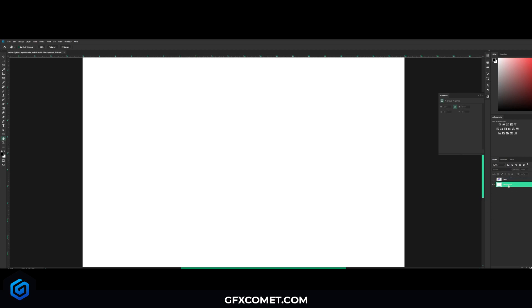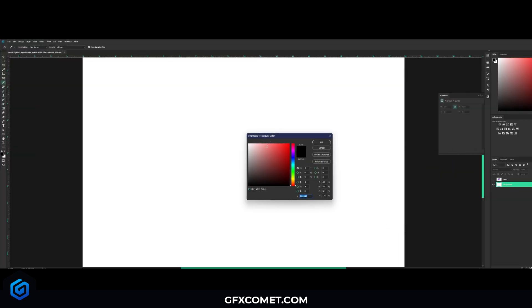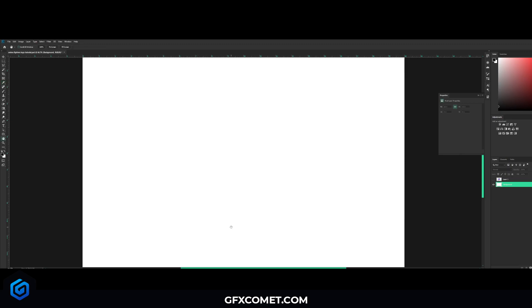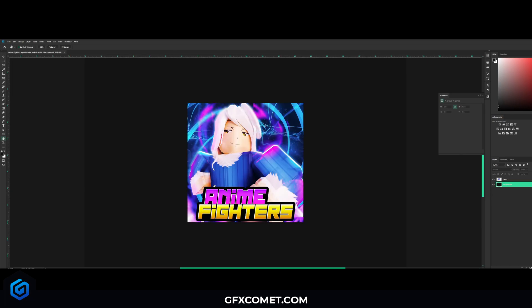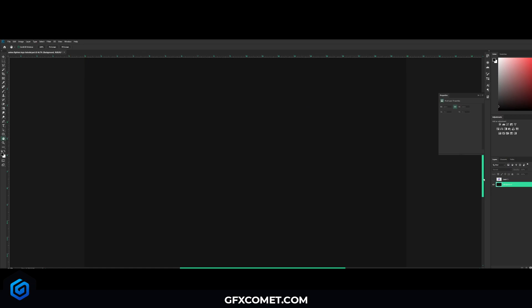First things first, click on the background and click on the foreground color. Choose a dark gray. Hit Alt+Backspace to fill your canvas. I like working with a darker background so it just makes the gradients easier to work with.